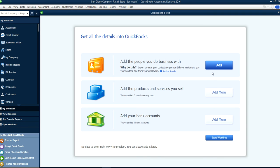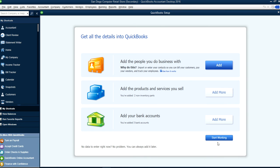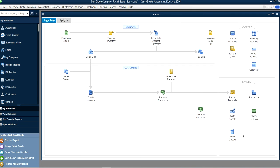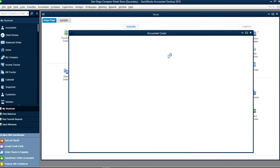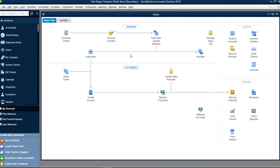If you want to add your contacts — customers and vendors — you can click here to import them. We can do that later. Let's start working. This is your home page screen — it looks like this.